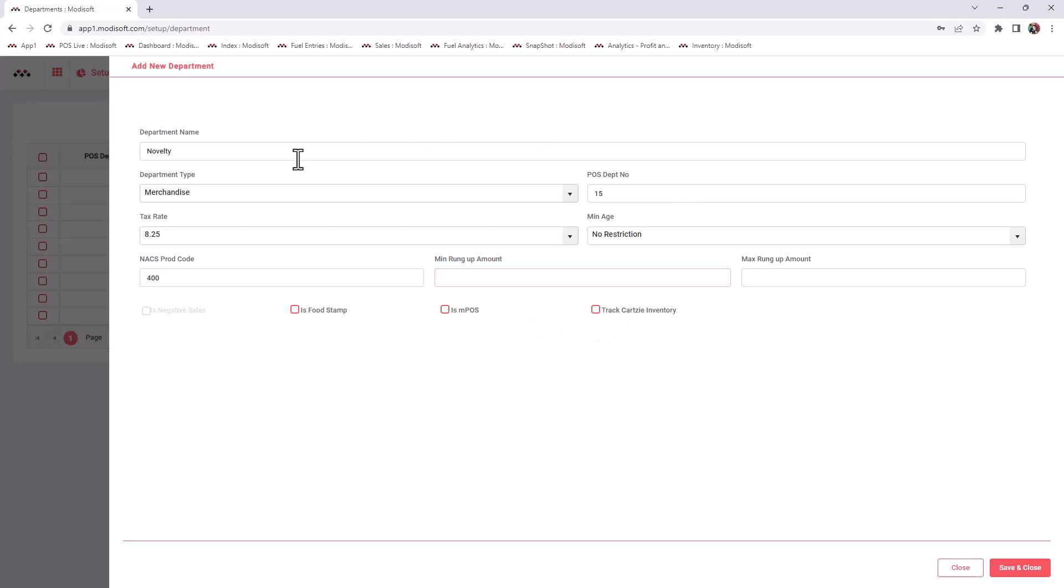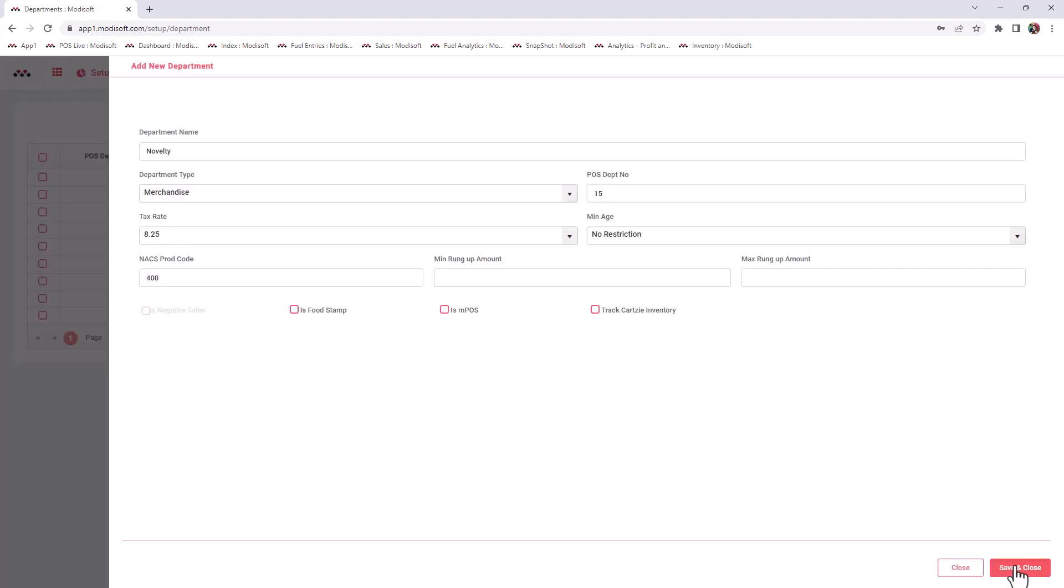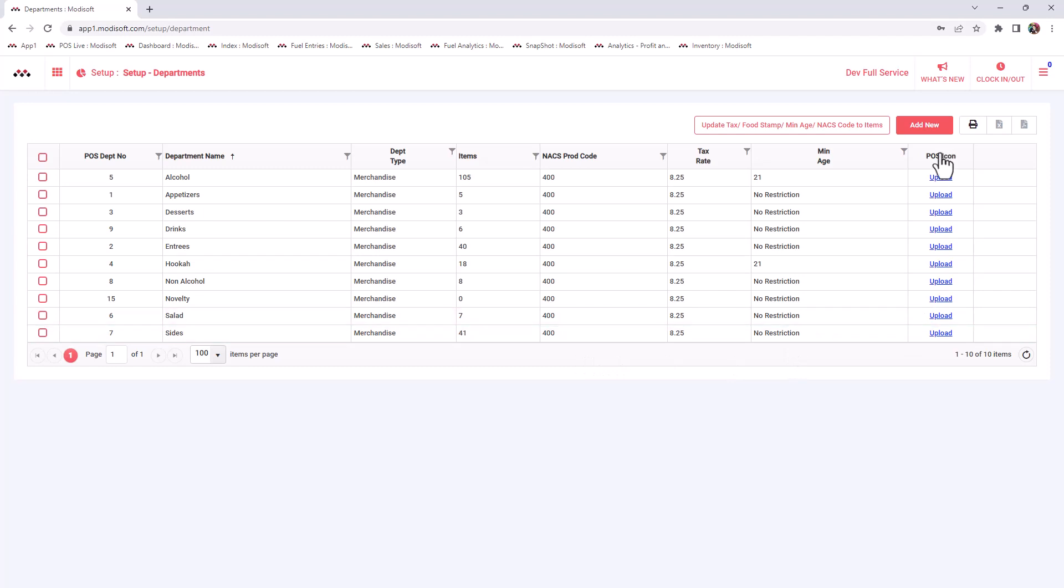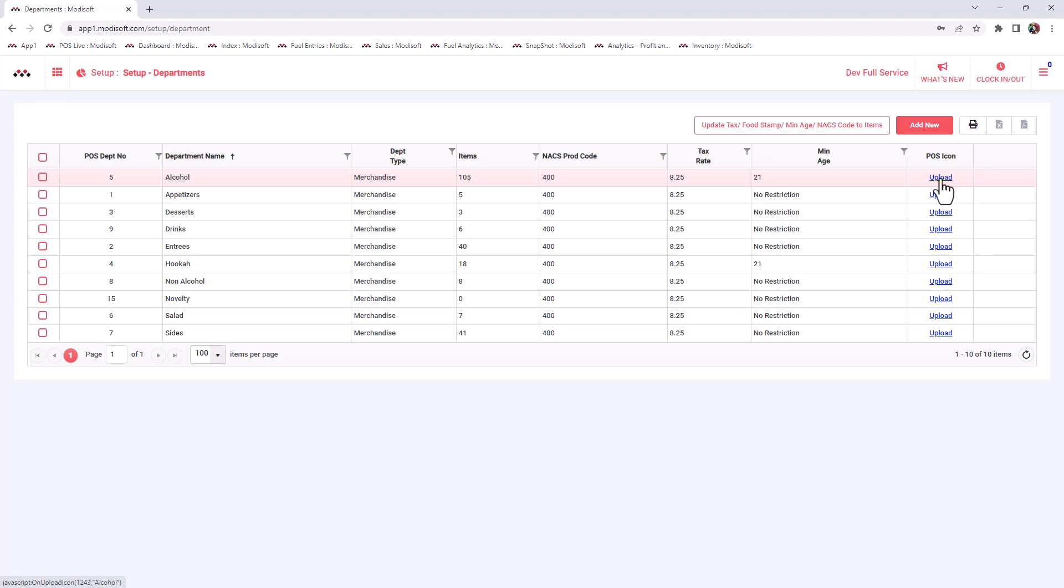Once you have applied all the settings here on this page, click save and close and you will have successfully added a department. An extra thing that you can do as well, once you've added a department, if you do have a Modisoft register, you do have the ability to upload point of sale icons here. So if you want to flash up your icons for your departments, you can definitely add any kind of icons for them.